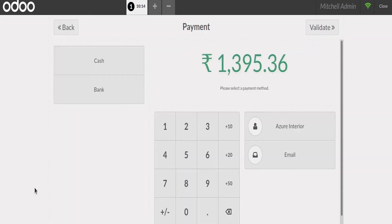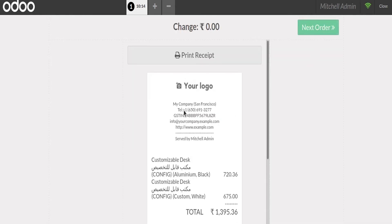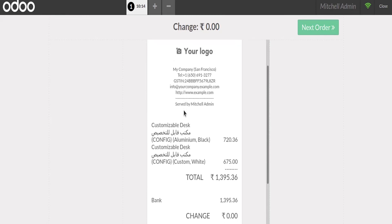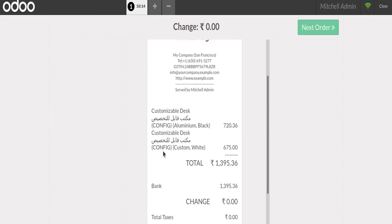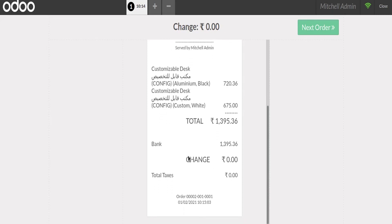The total is 1395. I am selecting bank as the payment method and validating the order. Here we can see the POS receipt for this order, and inside this receipt the customizable desk along with its Arabic name and the other products with their Arabic names are listed.